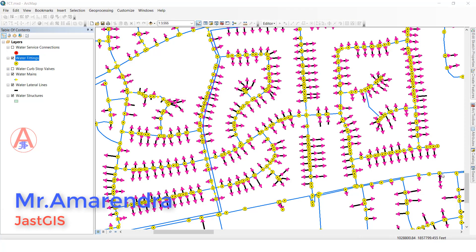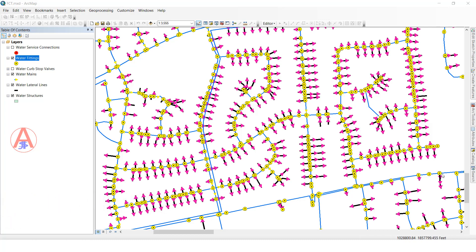Hello guys, today I am going to show you how to use flip direction. Flip means single line direction or multiple line direction, using manually, ArcPy, and the Arc Toolbox. First I am going to show you manually.